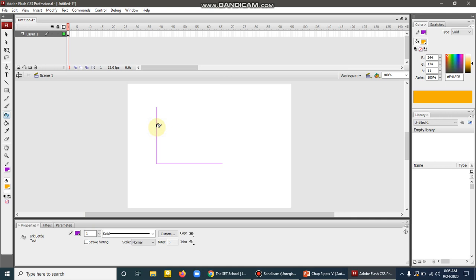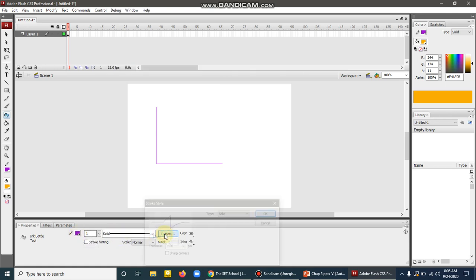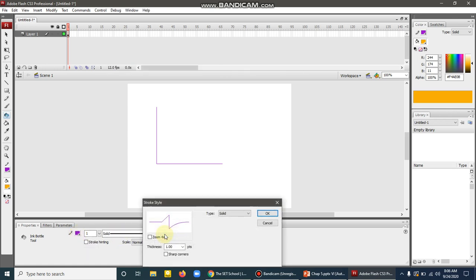You can choose the color from the color panel. You all know that you can change the thickness and style from the property inspector.